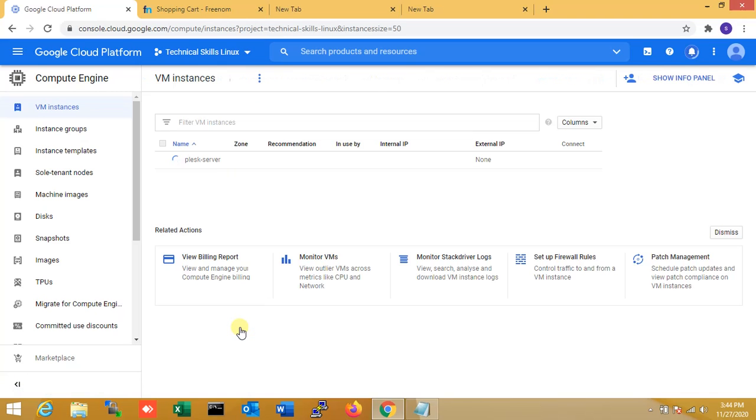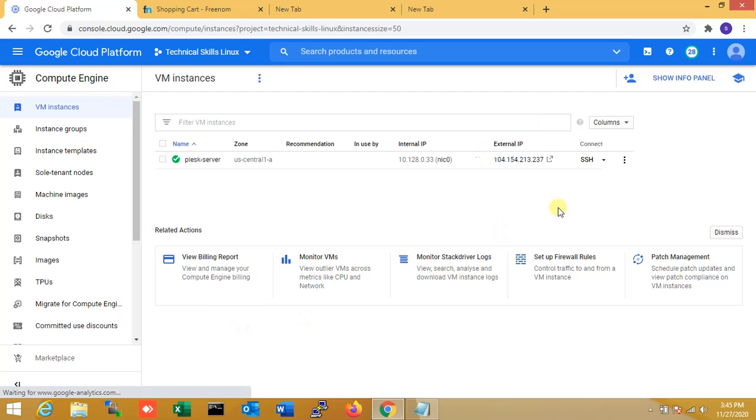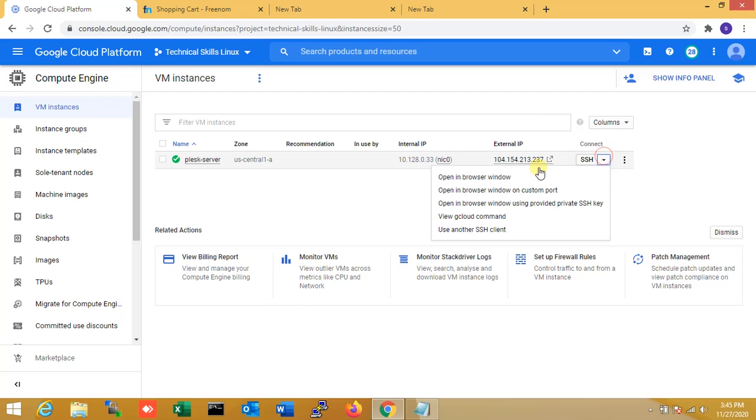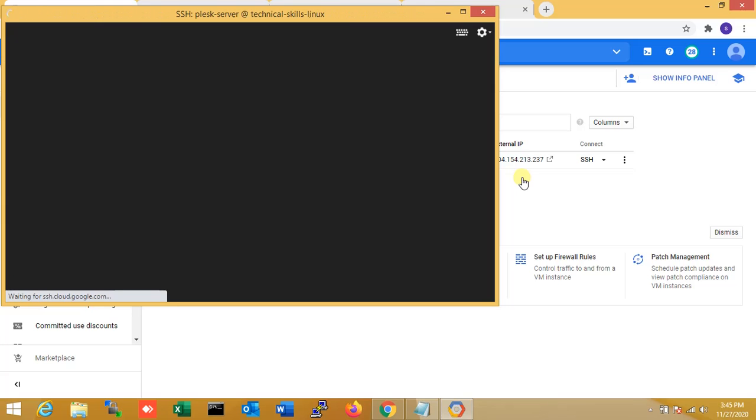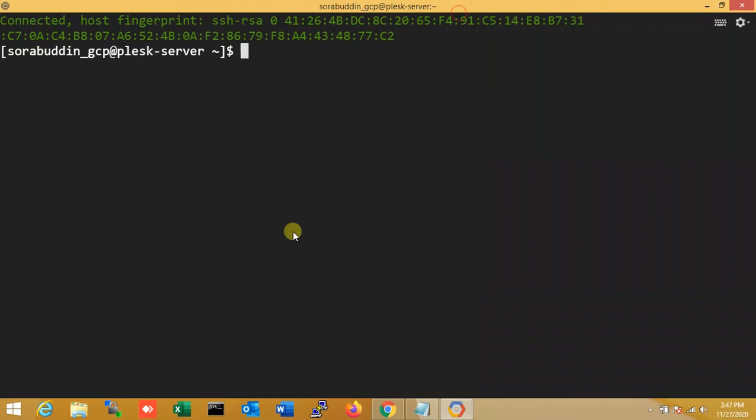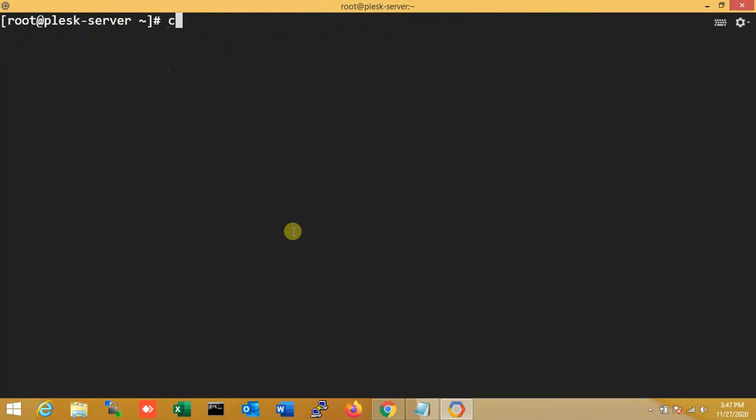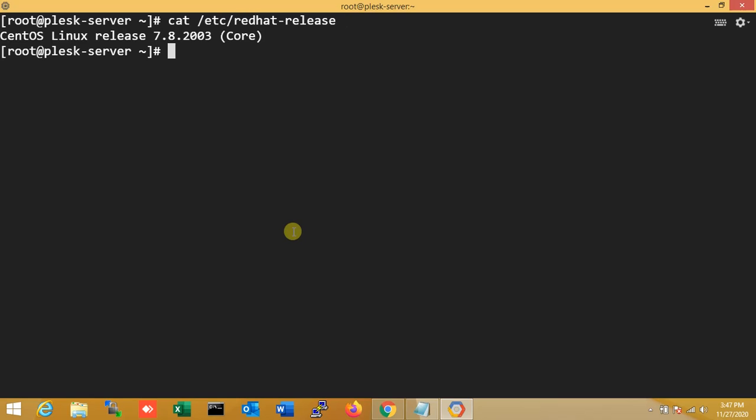You can see my Plesk server is installing. Within just a few minutes it will be installed. So now you can see my server is ready. Now I'm going to the console in my server. So now I'm going to root. Here I'm checking my CentOS version and my server. Over here you can see that is CentOS 7.